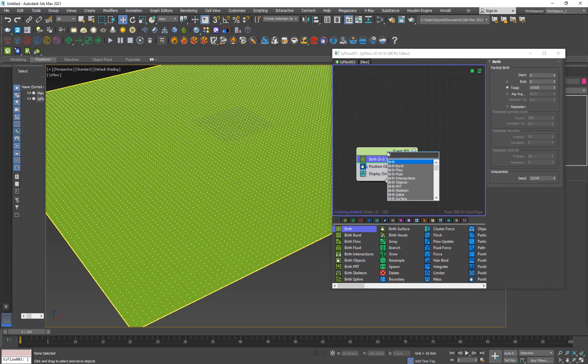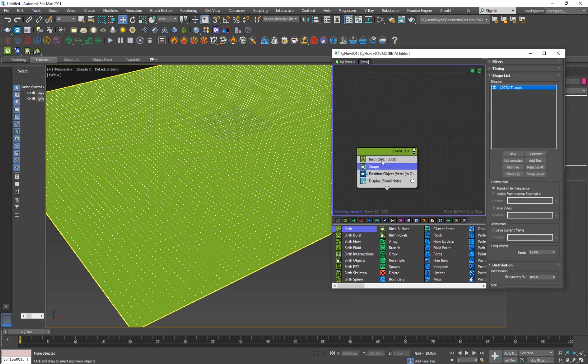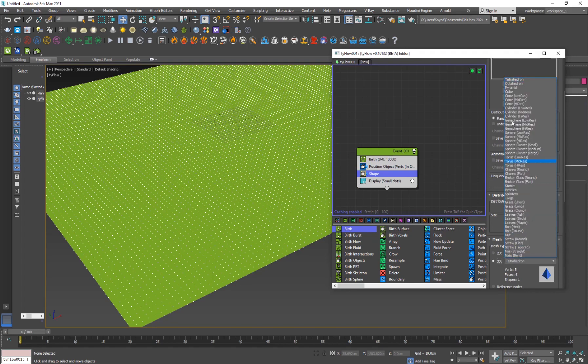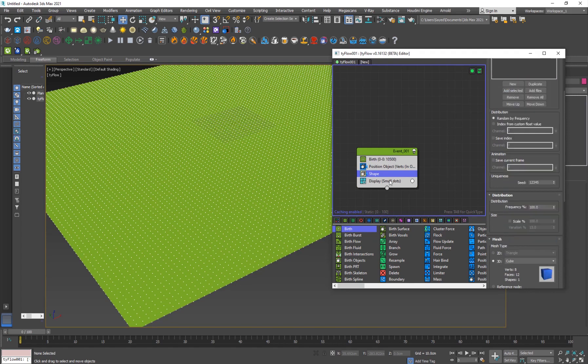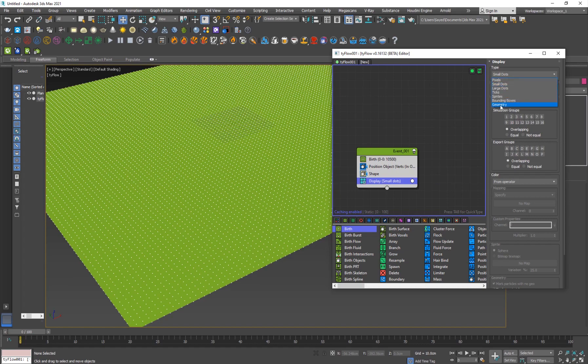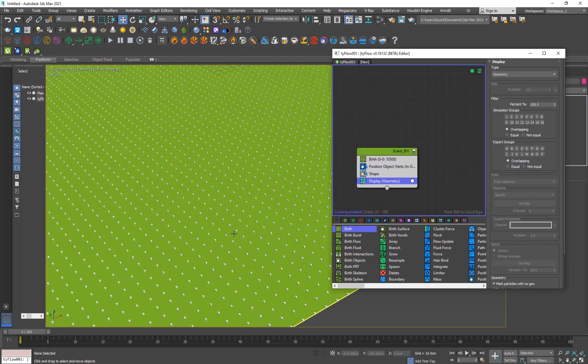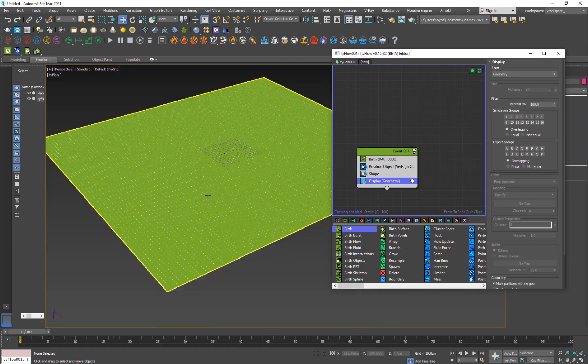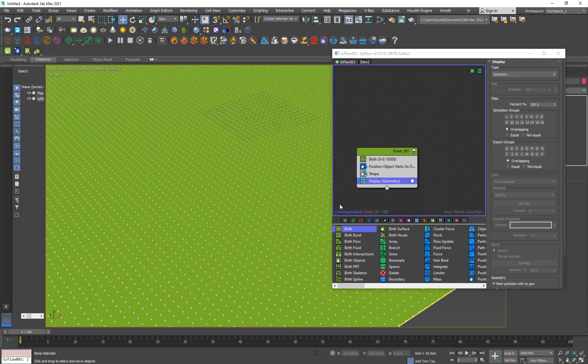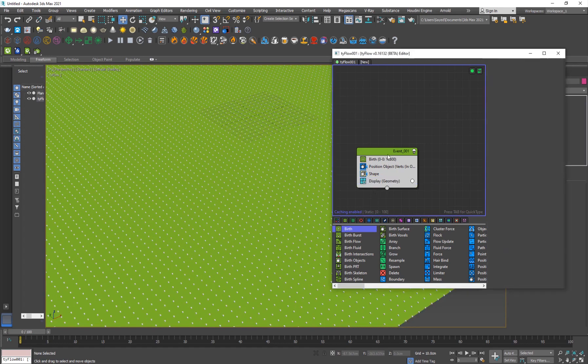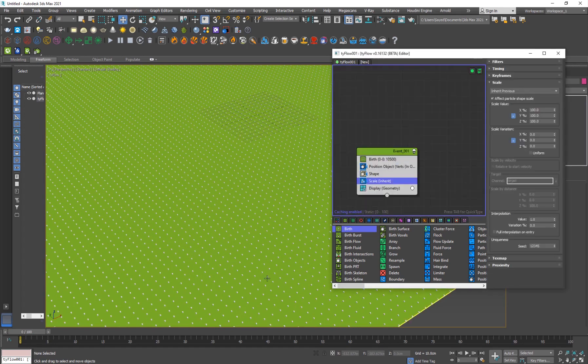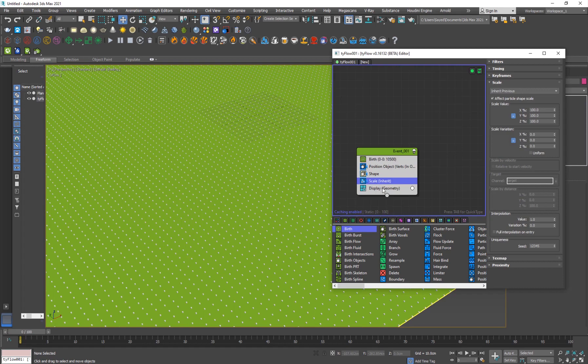Now we want to give each of these particles a shape, which is going to be a cube. I'll hit tab and type in shape. I'll drag it down here and go to 3D and set it to cube. If I go into display and set it to geometry, you'll see we have these small cubes here.